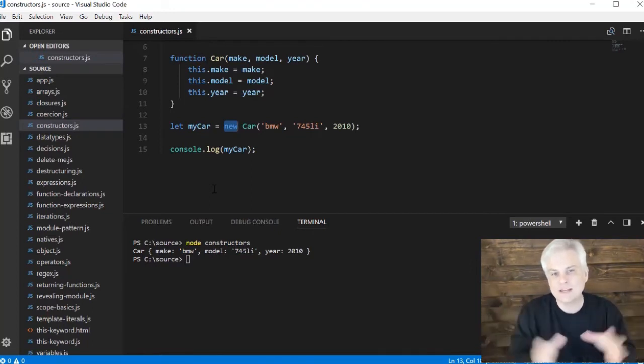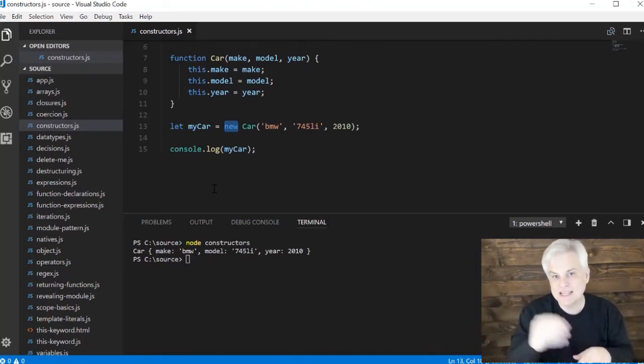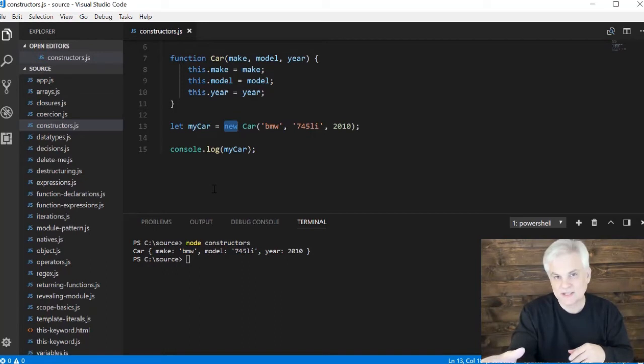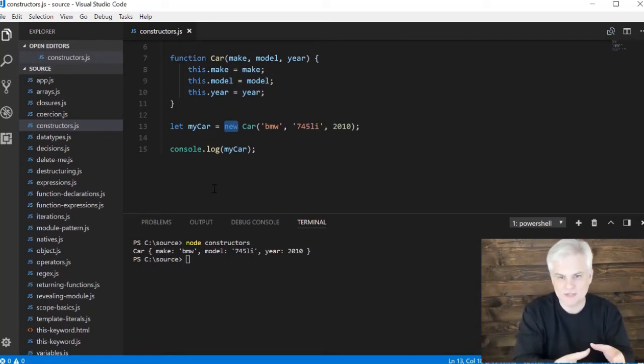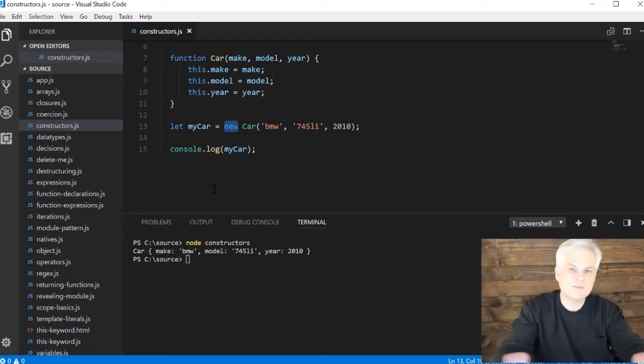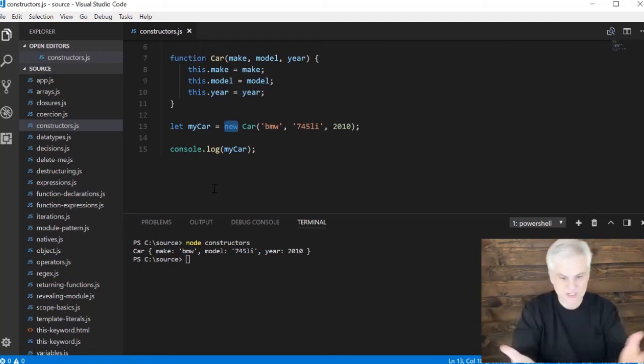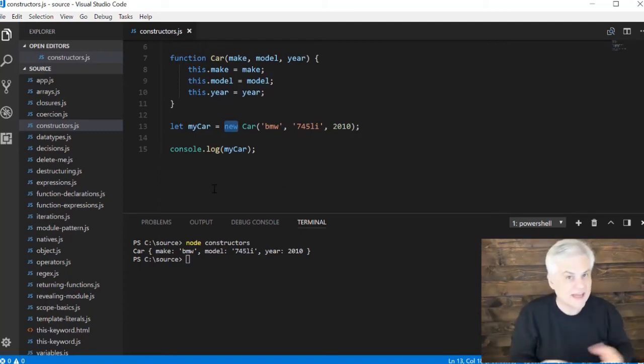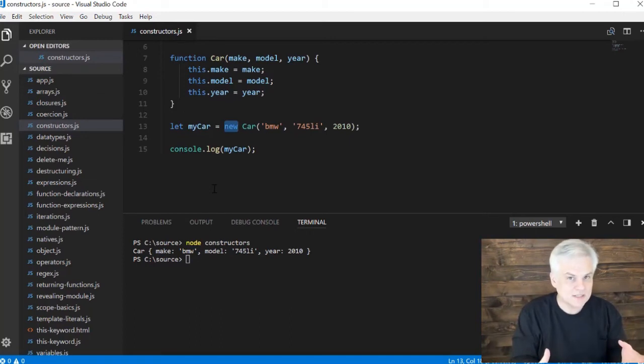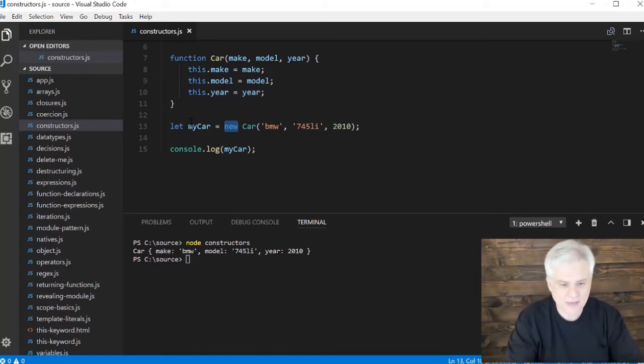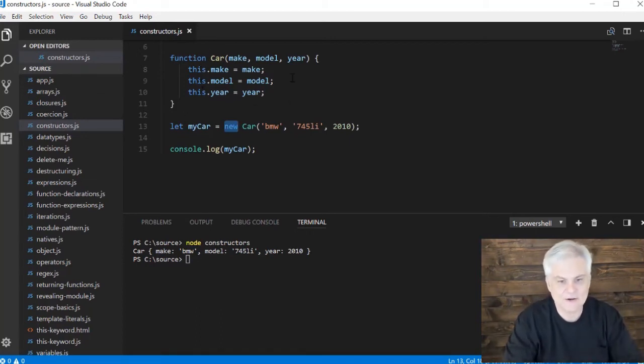So this is bound to this new empty object, and then it says okay, now you can continue to do whatever you were going to do. Now the function itself could ignore that new empty object, or it could use it like we have in 8, 9, and 10 here.